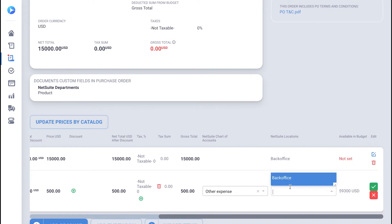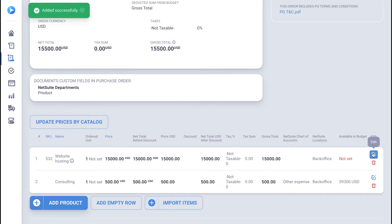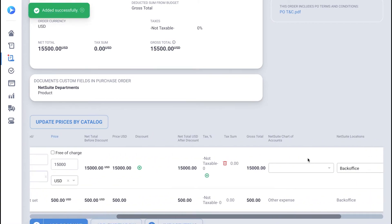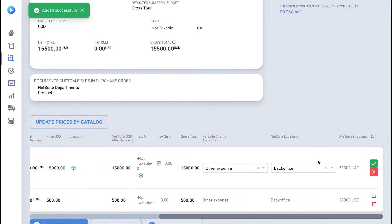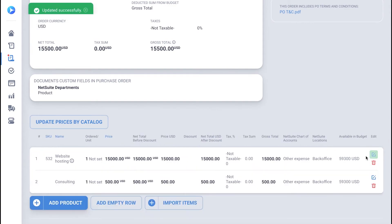You can also populate the chart of accounts and classes which we mirror from your NetSuite account. Click Save on each line item.